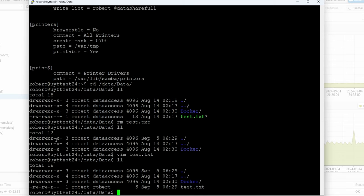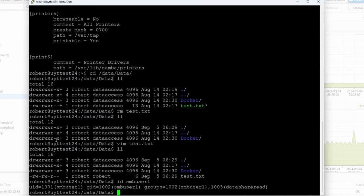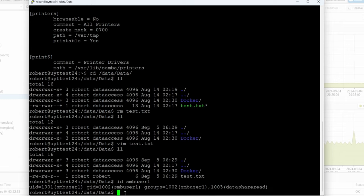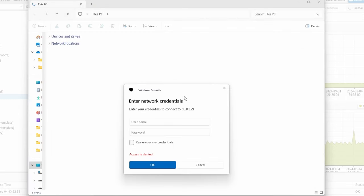Since we're going to test with smb_user1, remember if we do id smb_user1 we can see the only access is data_share_read. So we will be able to read the test file, but we won't be able to create anything or make changes because we are part of the data_share_read group only.